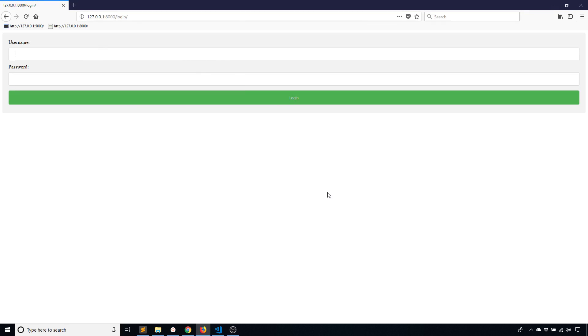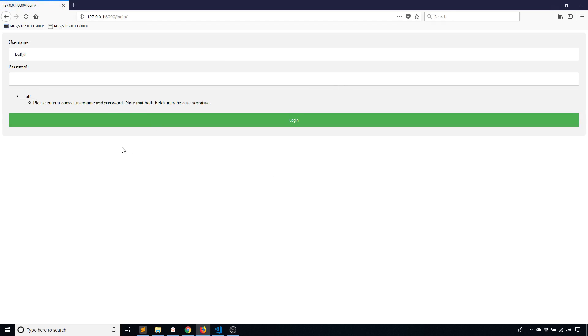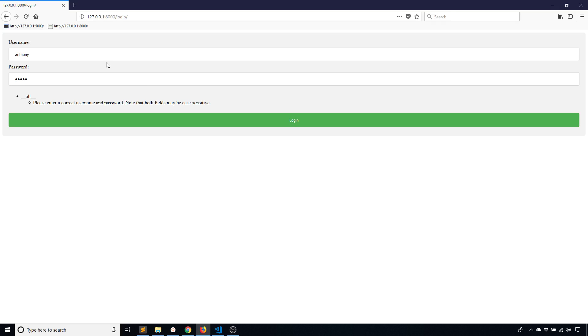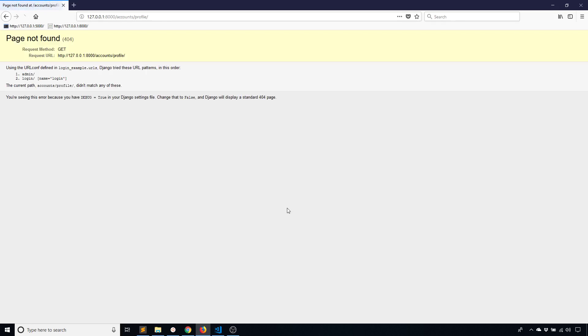So if I type in something, I see that I get a new error. It says, please enter correct username and password. And the reason why it's telling me this is because there is no username of KSD and whatever I typed there. So instead, what I'll do is I'll use my actual username, Anthony, that I created as a super user. And then the password will be password11. So if I click login now, it's telling me page not found.